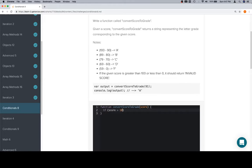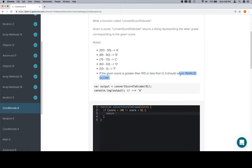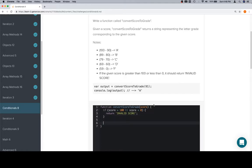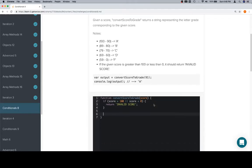And I'll show you what I mean in a moment. So if score is greater than 100 or score is less than 0, we're going to return this invalid score string here. We'll just grab that. Return invalid score. So there's our edge case. Now we're going to work up from the bottom.